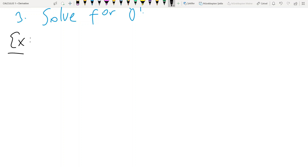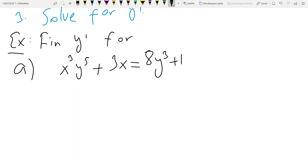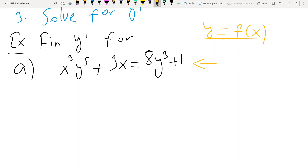Let's understand this procedure by an example. Find dy/dx, that is y prime, for x³y⁵ + 3x = 8y³ + 1. As you can see, it's not possible to put this in the form y = f(x) — this is why it is called an implicit function, as opposed to an explicit function.